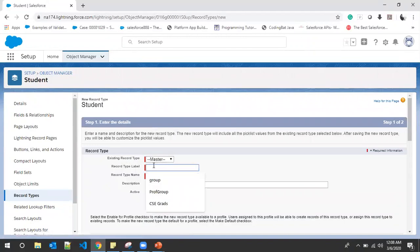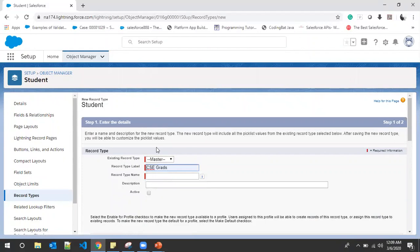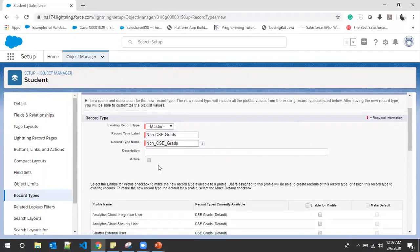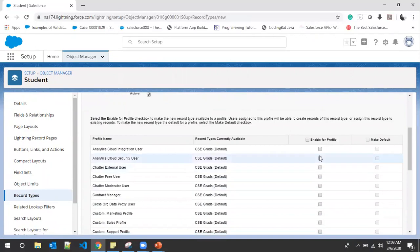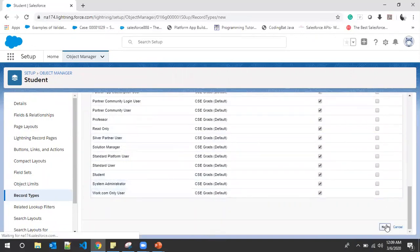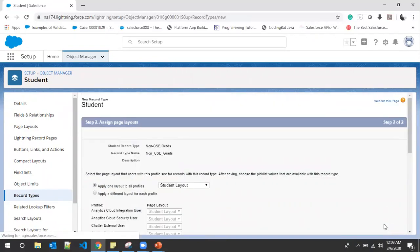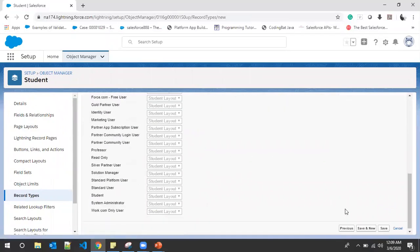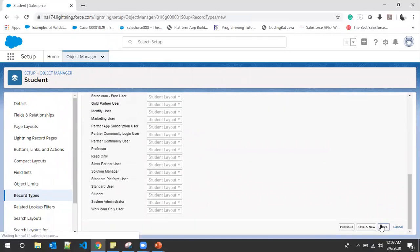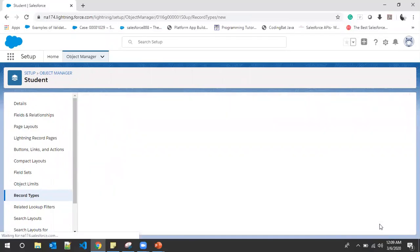We've created CSC Grads, and now we'll create 'Non-CSC Grads'. Click Active, check for all the profiles, click Next and Save.